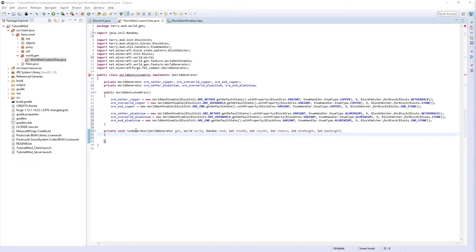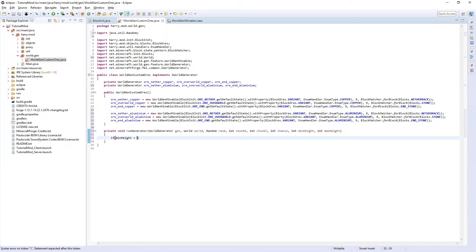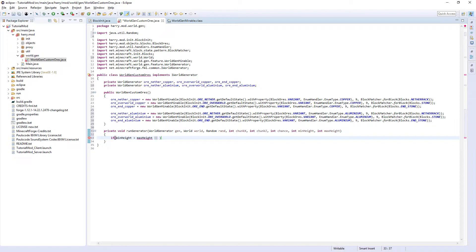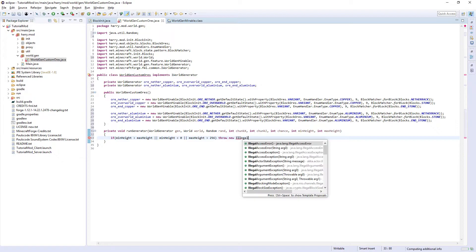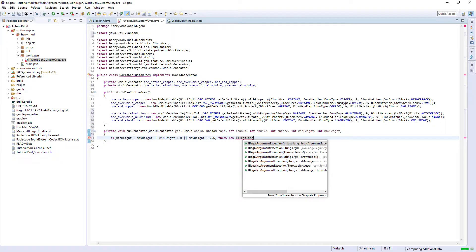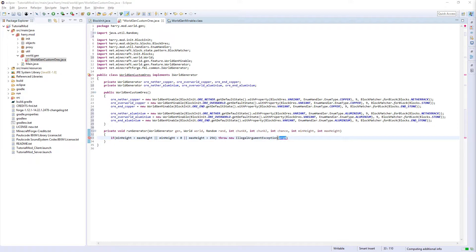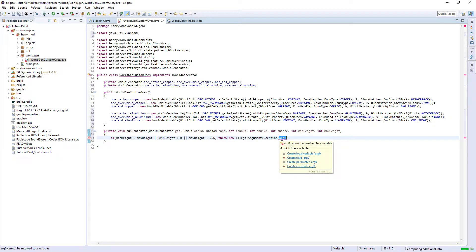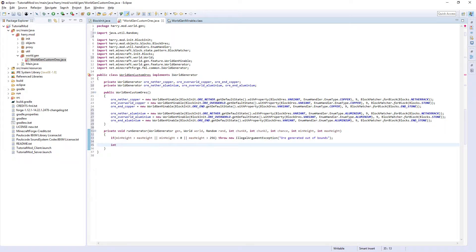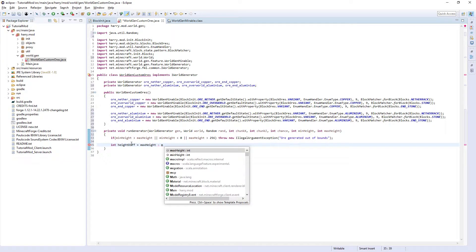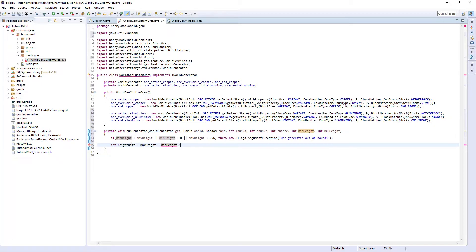Firstly, some checkers. If minHeight is greater than maxHeight, or minHeight is less than zero, or maxHeight is greater than the world limit 256, so if any of those happen, throw new IllegalArgumentException and then this is the error message if this ever happens. I'm going to put 'ore generated out of bounds'. This should never happen but if it does it'll crash the game and give you the error why. Now we've checked for everything. Int heightDiff, so the difference between the maximum and minimum height, equals maxHeight minus minHeight plus one.